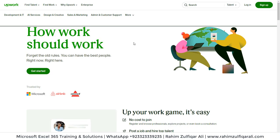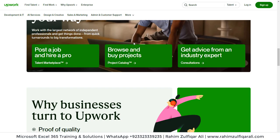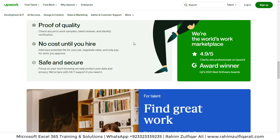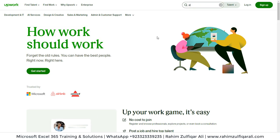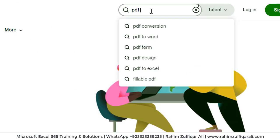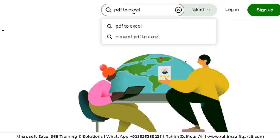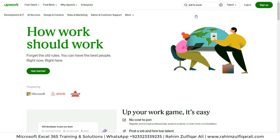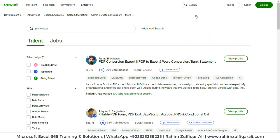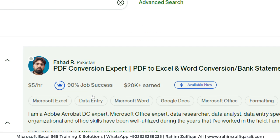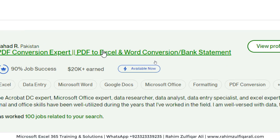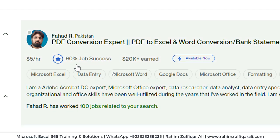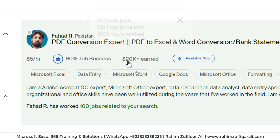First we will search to see if this particular query is being asked by many people on these websites. I will go to the search bar and type 'PDF to Excel' and search. We can see a couple of examples here — like Fahad from Pakistan who is expert in PDF conversion, PDF to Excel and Word conversion, bank statements. These are real-time numbers and he has earned more than $20,000.